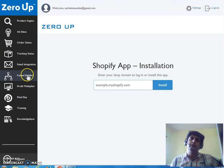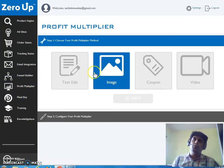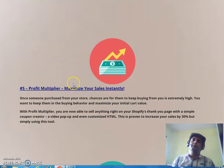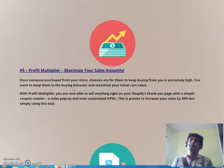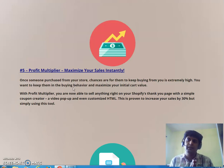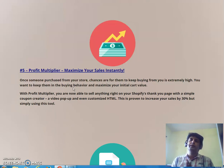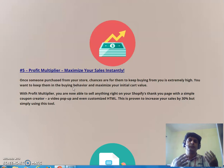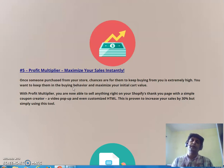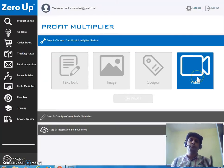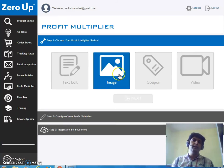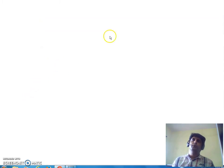There's also a Profit Multiplier feature to maximize your sales instantly. Once someone purchases from your store, chances are they'll keep buying — you want to maximize that behavior and your initial cart value. The Profit Multiplier lets you sell additional items right on your Shopify thank-you page using a simple coupon creator, a video pop-up, or customized HTML. Whenever a customer purchases, they're taken to the thank-you page where you offer another product at a heavy discount if they buy today. You can add a coupon, a video pop-up, text, or an image.